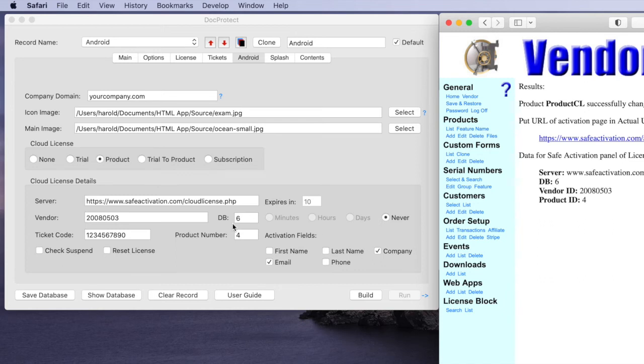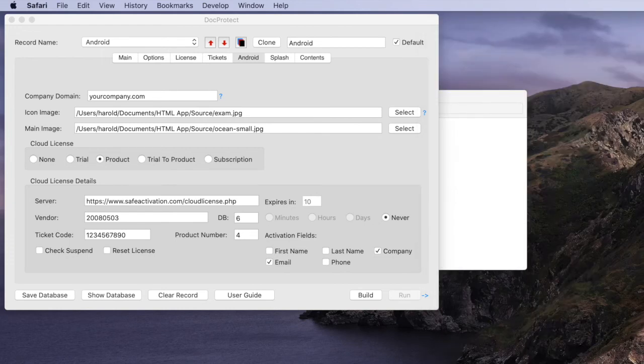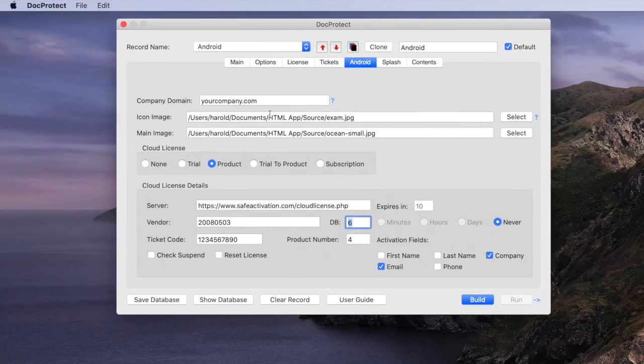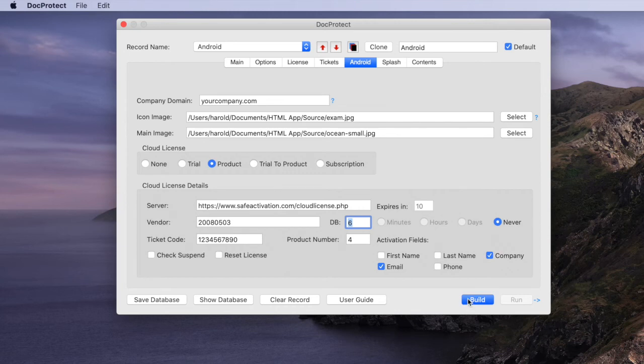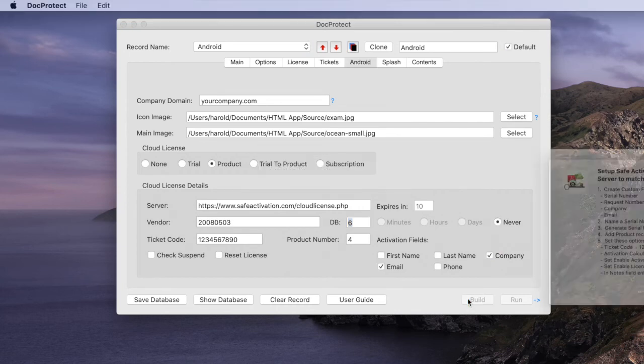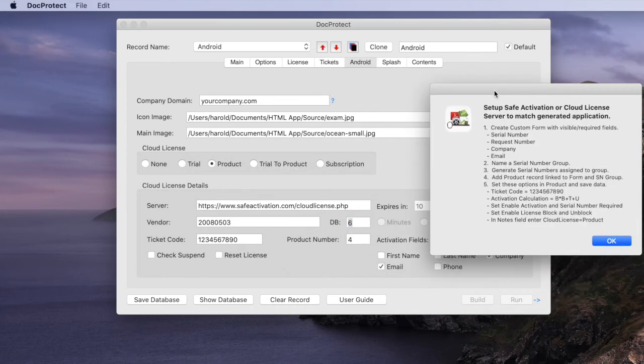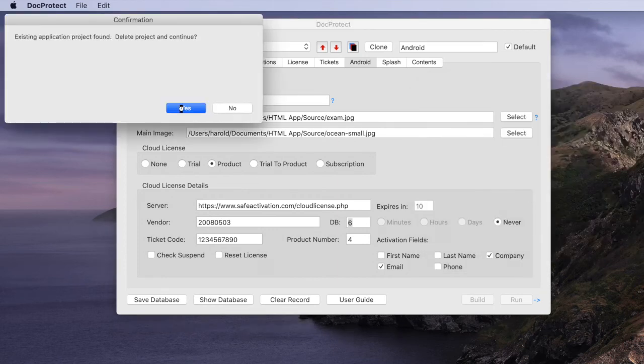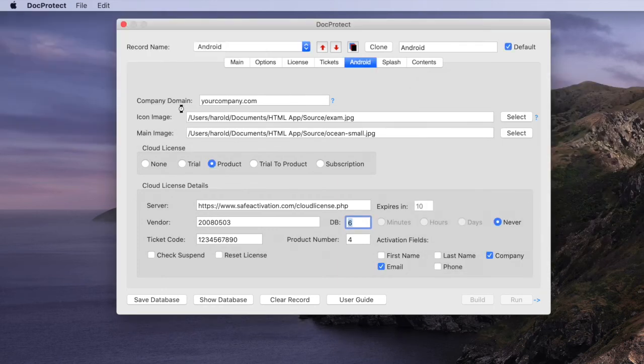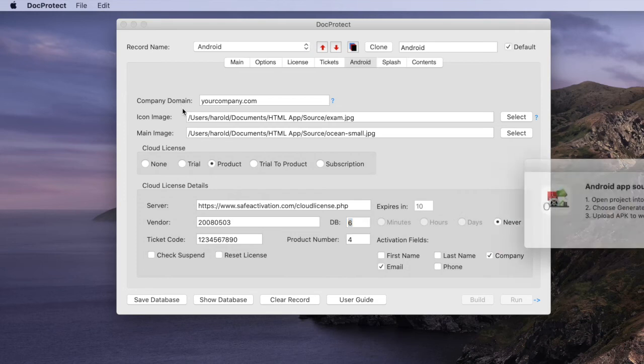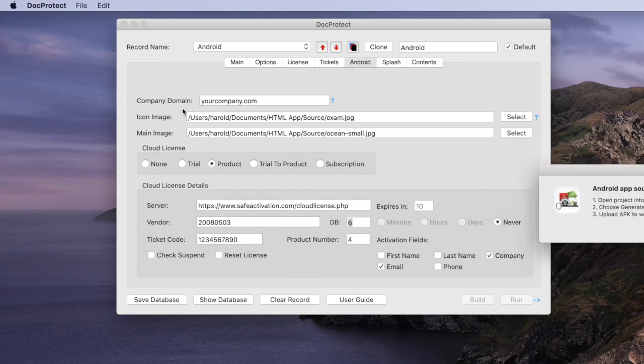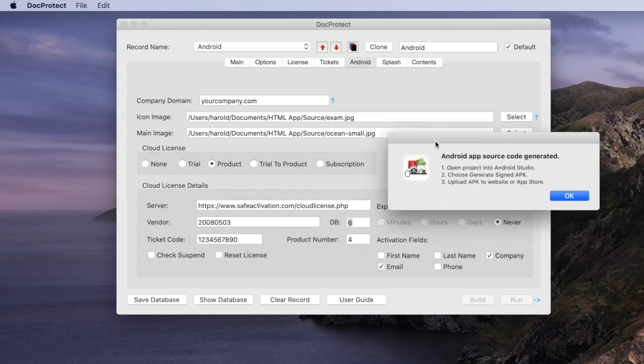So once we have everything set up you're going to click the build button and it's going to outline the whole process. We'll click OK and then replace the existing Android source folder of files in our output folder.